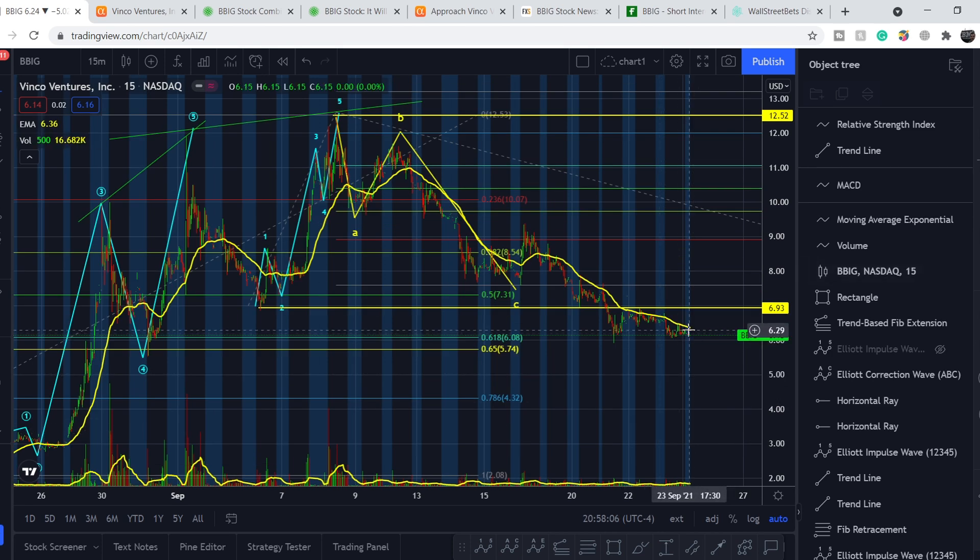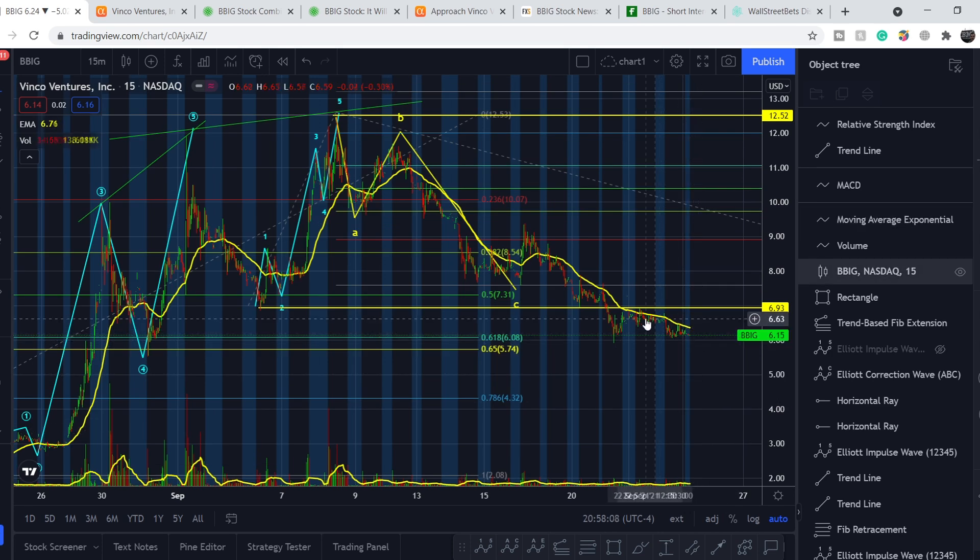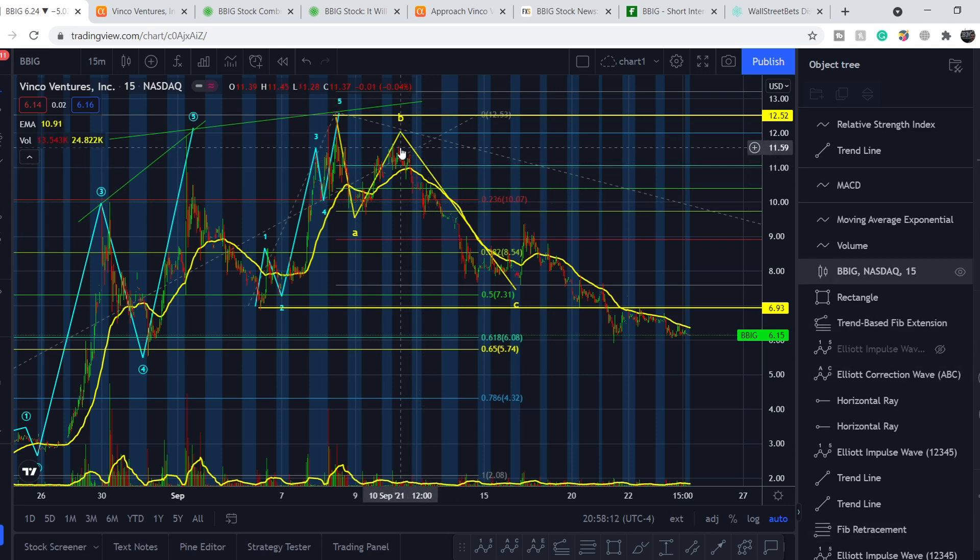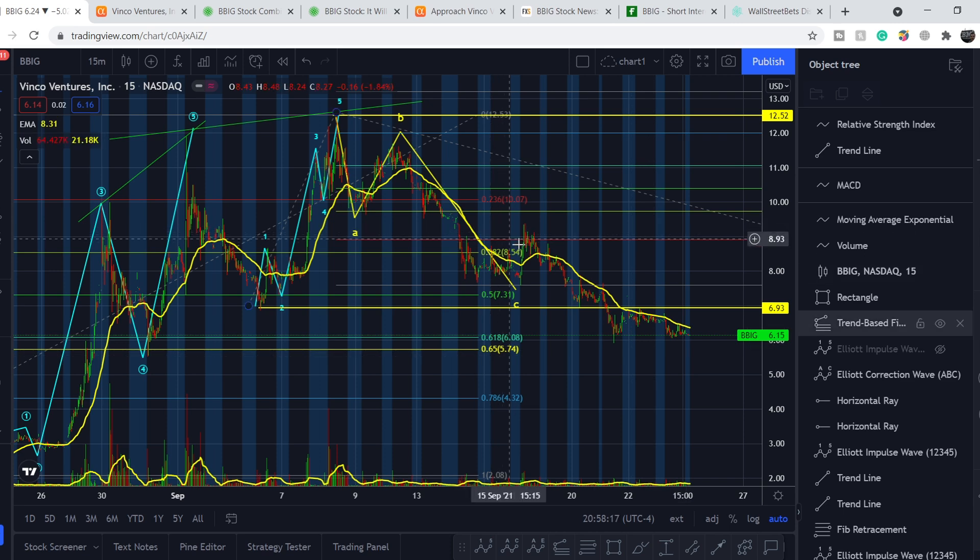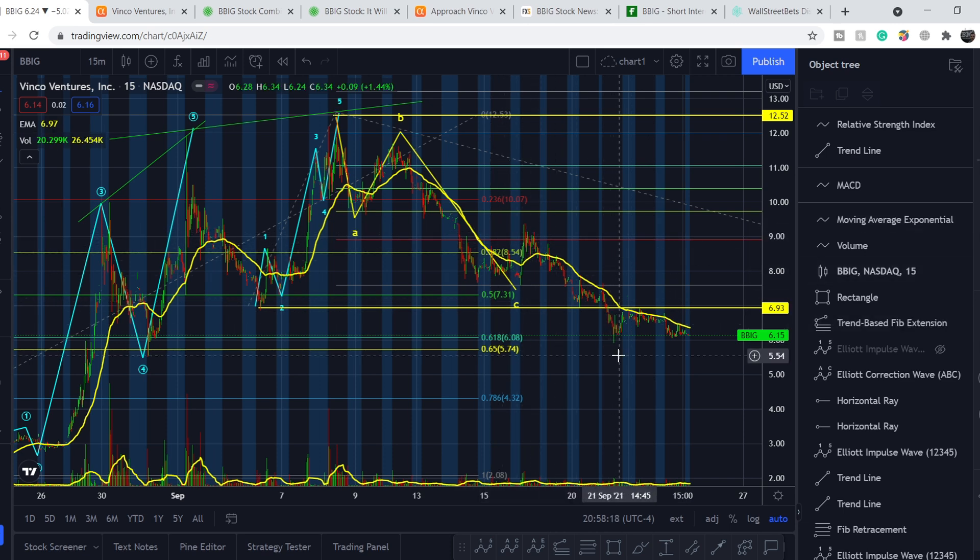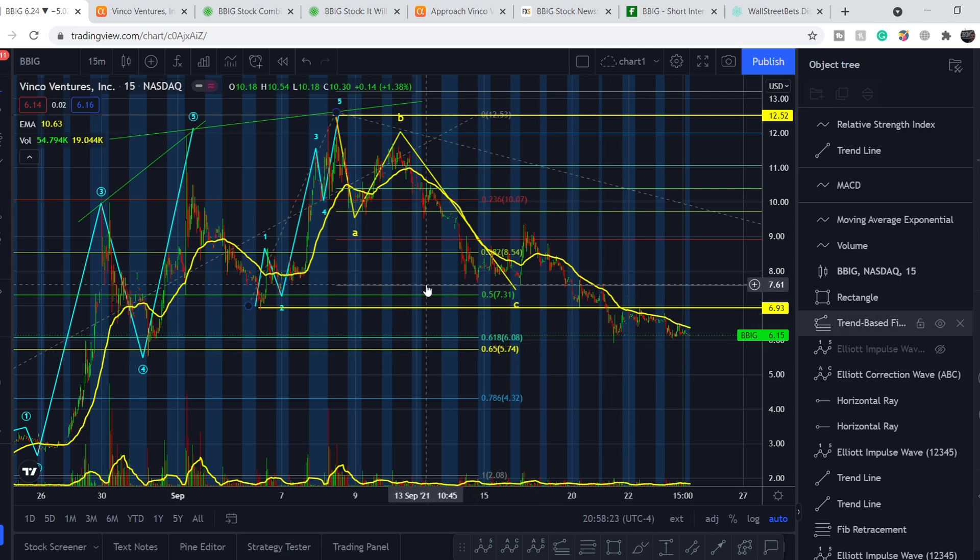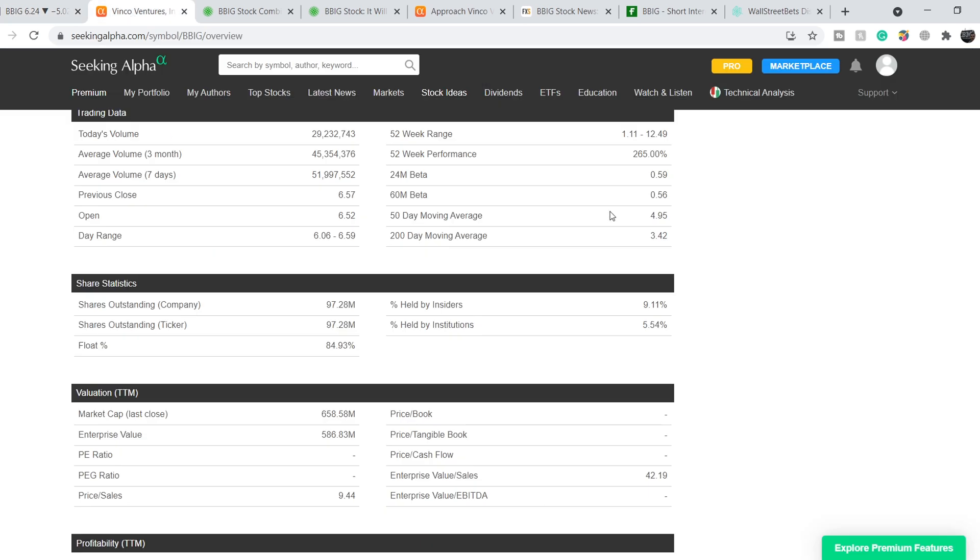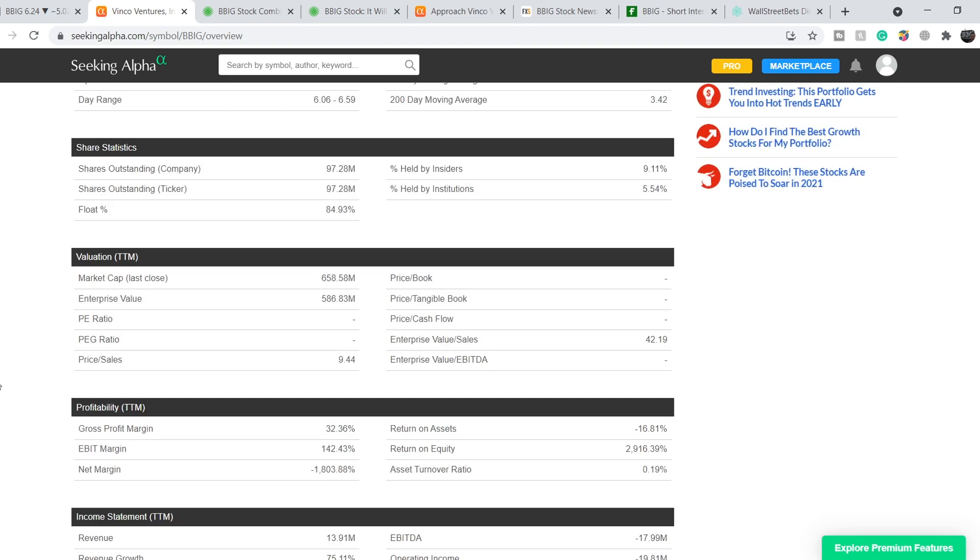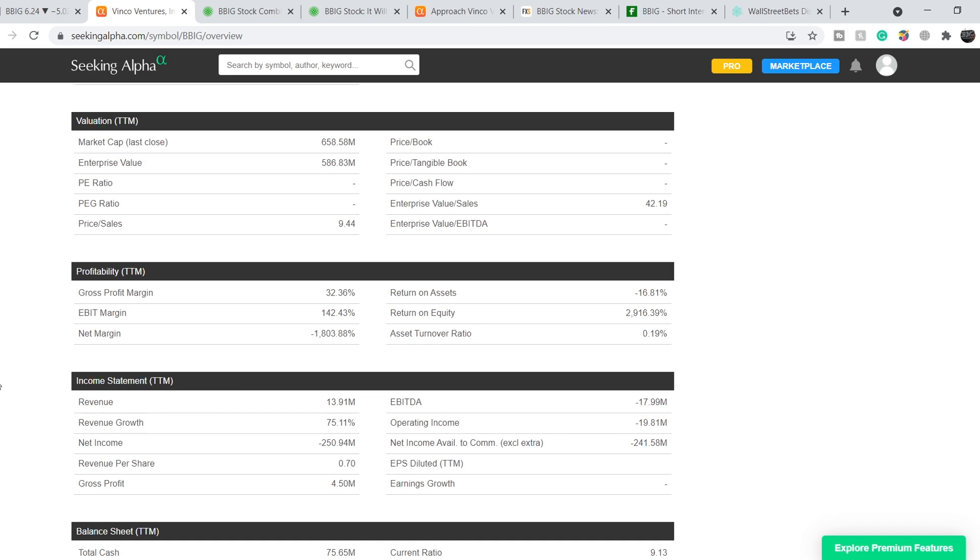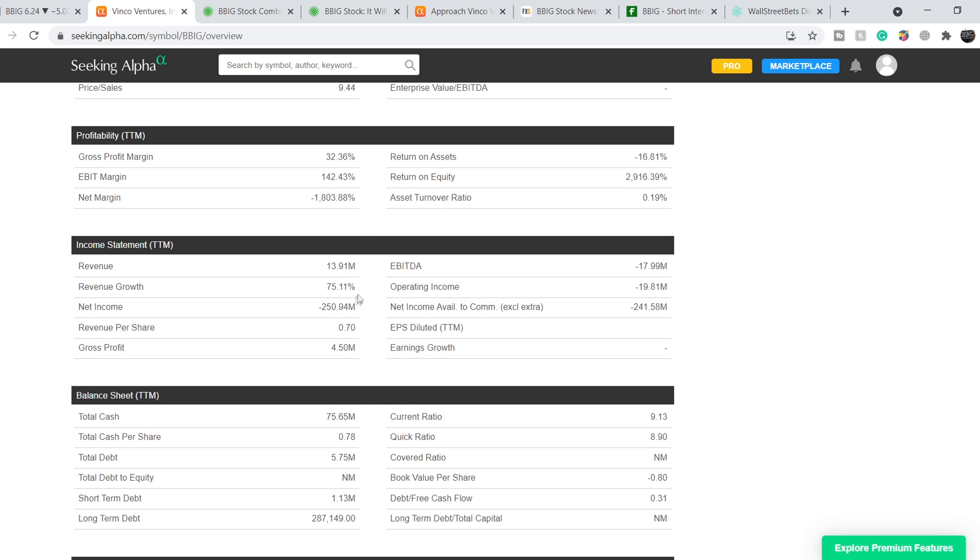For now we have more chances, unfortunately, to go south because we have consistently lower highs and lower lows, so we are on a downtrend. I'll share my thoughts and technical analysis just in several minutes. For now let's continue with the fundamentals of this company. Their numbers are not so impressive - for now its total market cap is $658.58 million, they have revenue of $13.91 million with negative net income of more than $250 million. They don't have enough cash to cover all these losses - they have only $75.65 million.